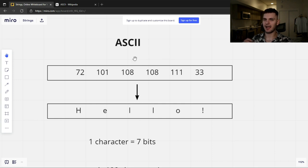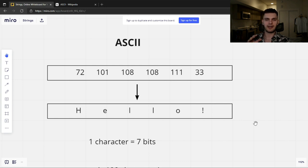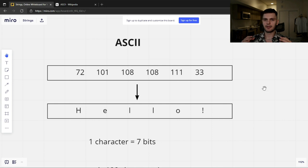ASCII stands for American Standard Code for Information Interchange, so it only accounts for the English alphabet — it doesn't account for any other language. ASCII was created in the 1960s, long before the World Wide Web, so people didn't have to worry about creating a standard that encompasses multiple languages. Instead, what happened was multiple standards were created. You had all these countries creating text encoding standards that would work with their language.